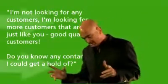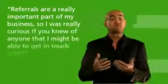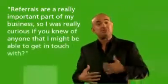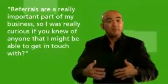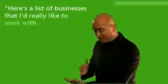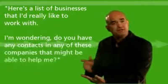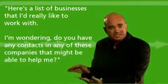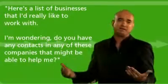Or, referrals are a really important part of my business. So I was really curious if you knew of anyone that I might be able to get in touch with. Maybe here's a list of businesses that I'd really like to work with. I'm wondering, do you have any contacts in any of these companies that might be able to help me?